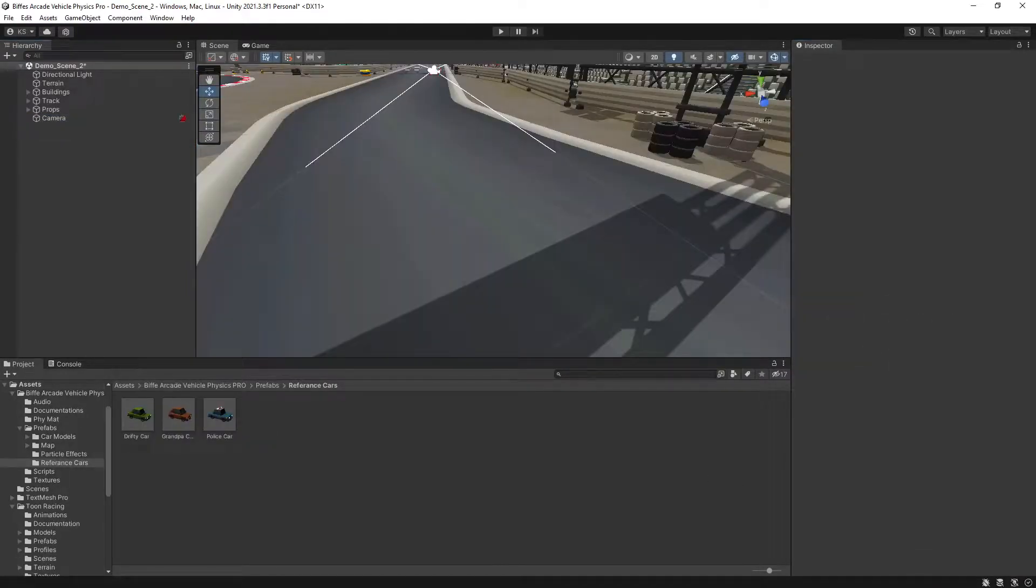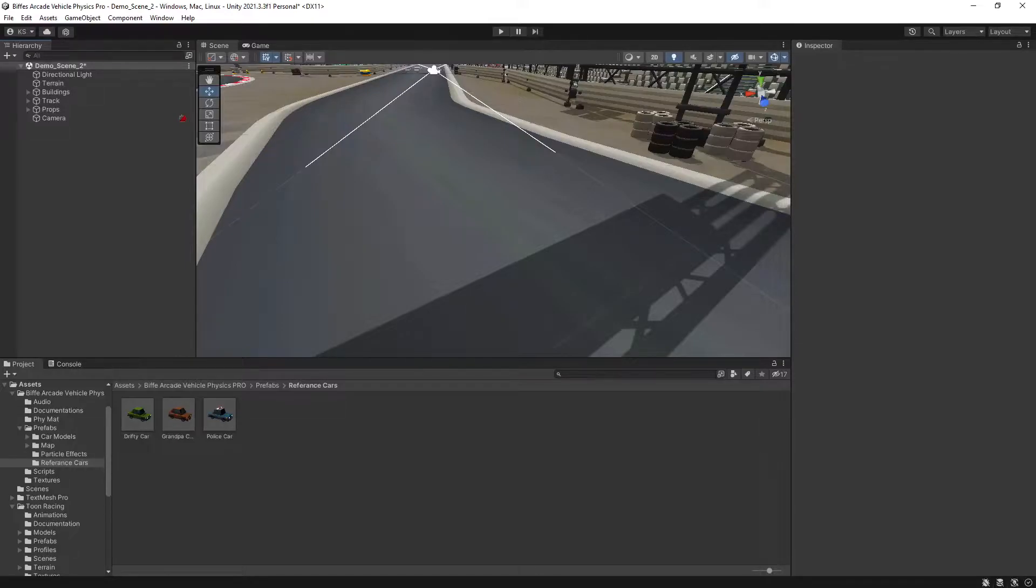Once that's ready to go, decide what reference vehicle you want to use from the reference cars folder from the Biff Arcade Vehicle Physics Pro Pack. That's a bit of a mouthful. For me I'll be using the Drifty Car.